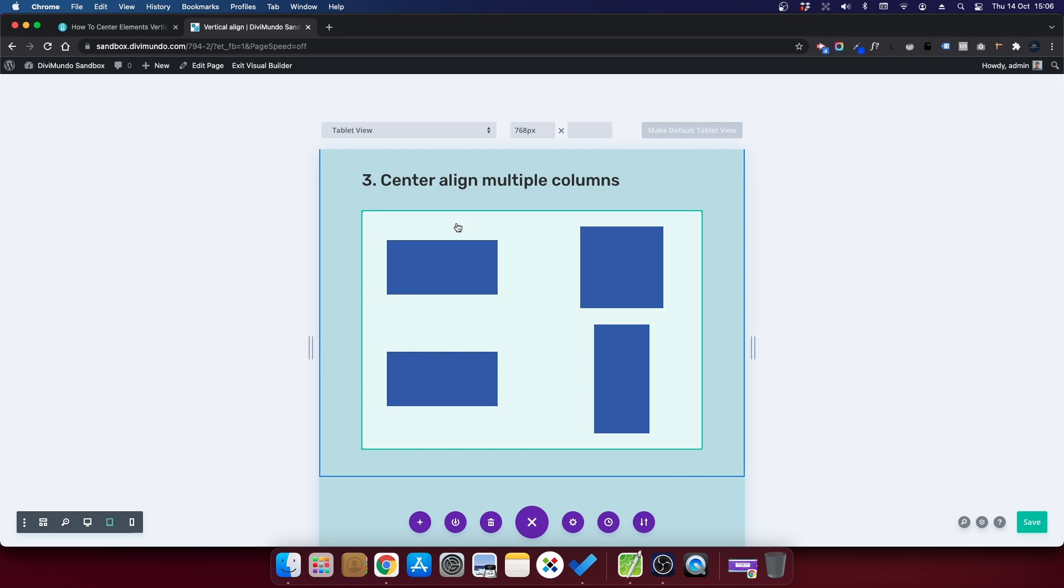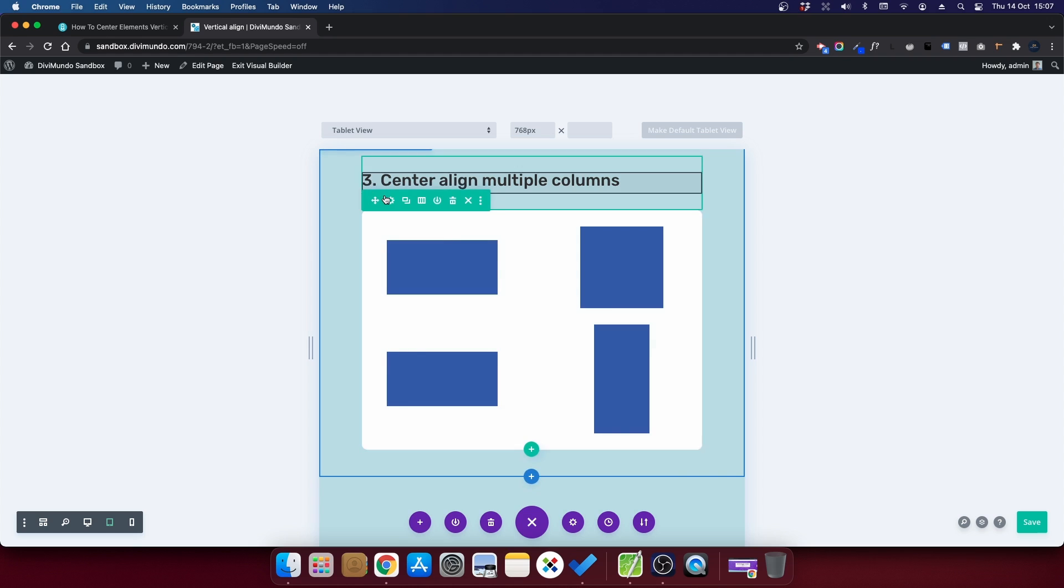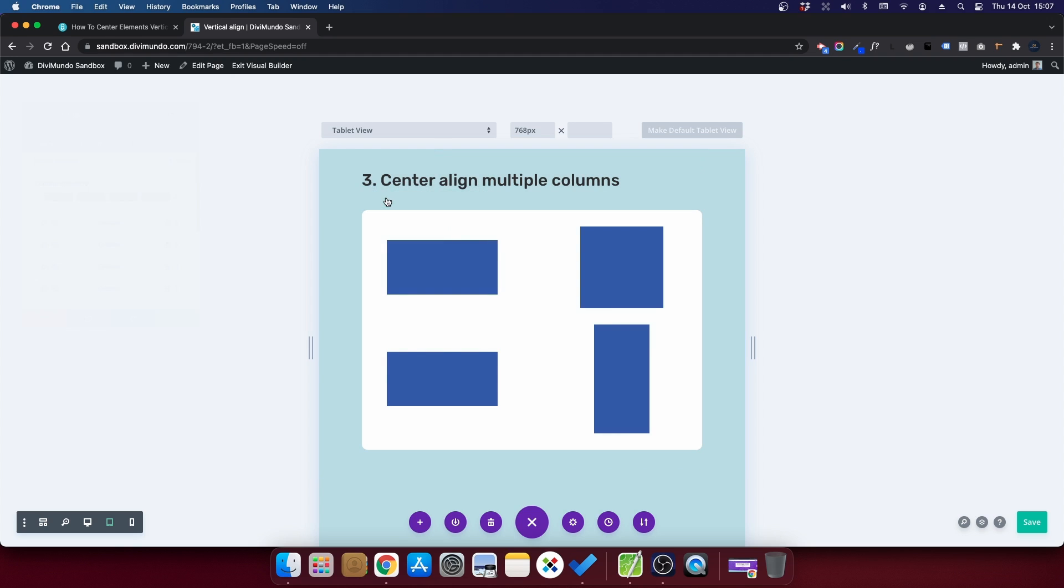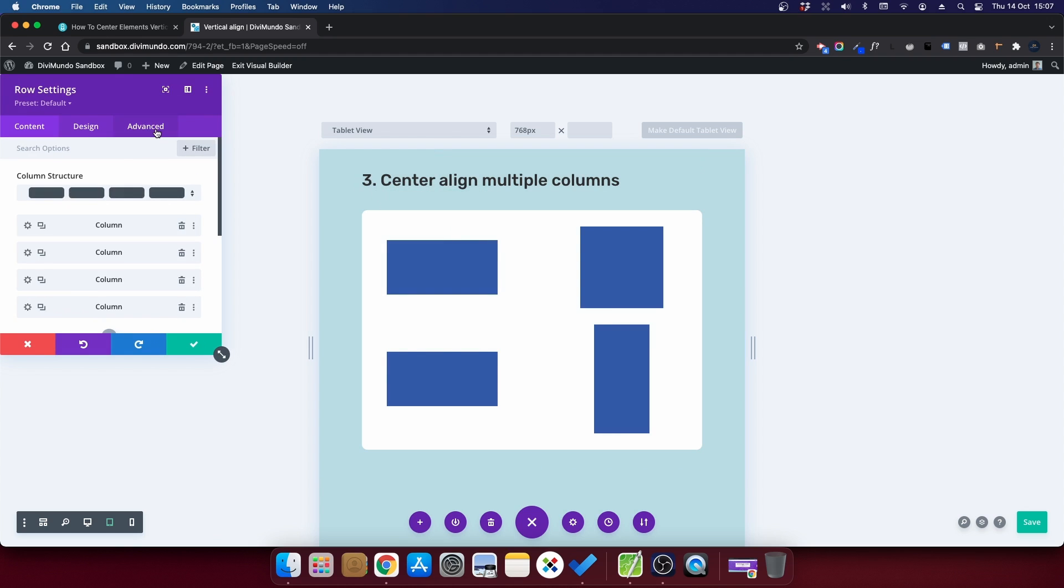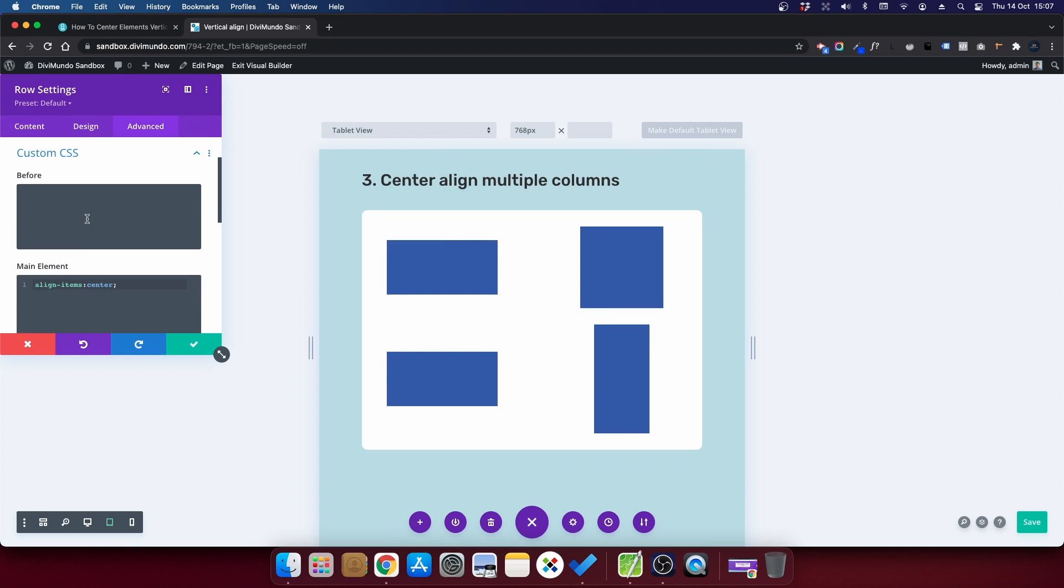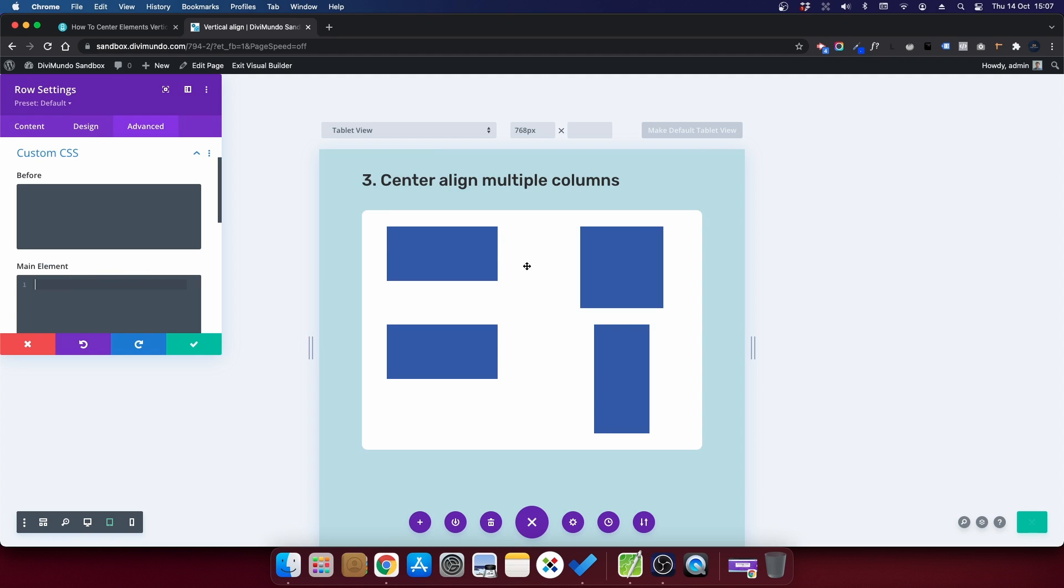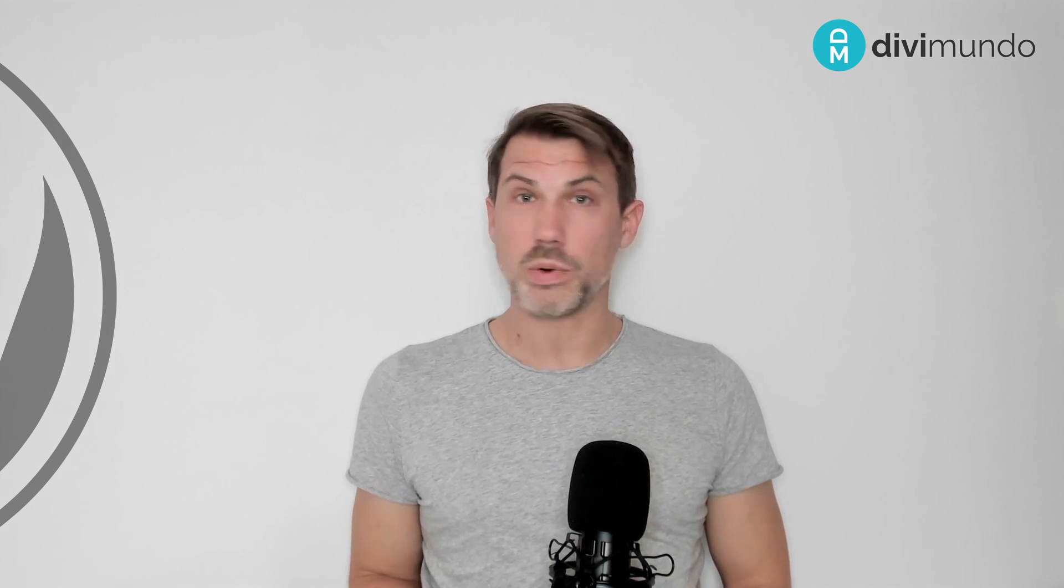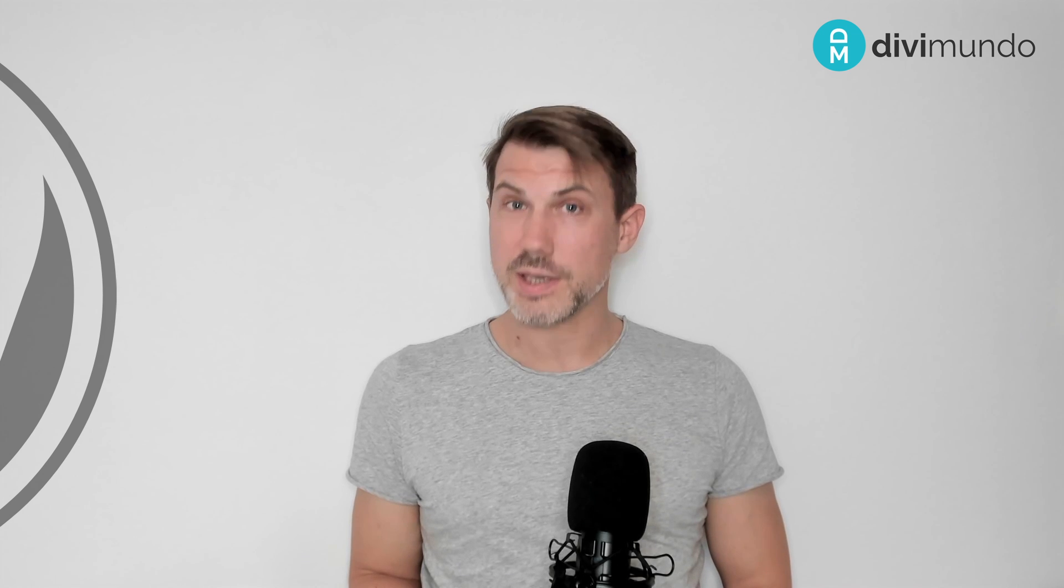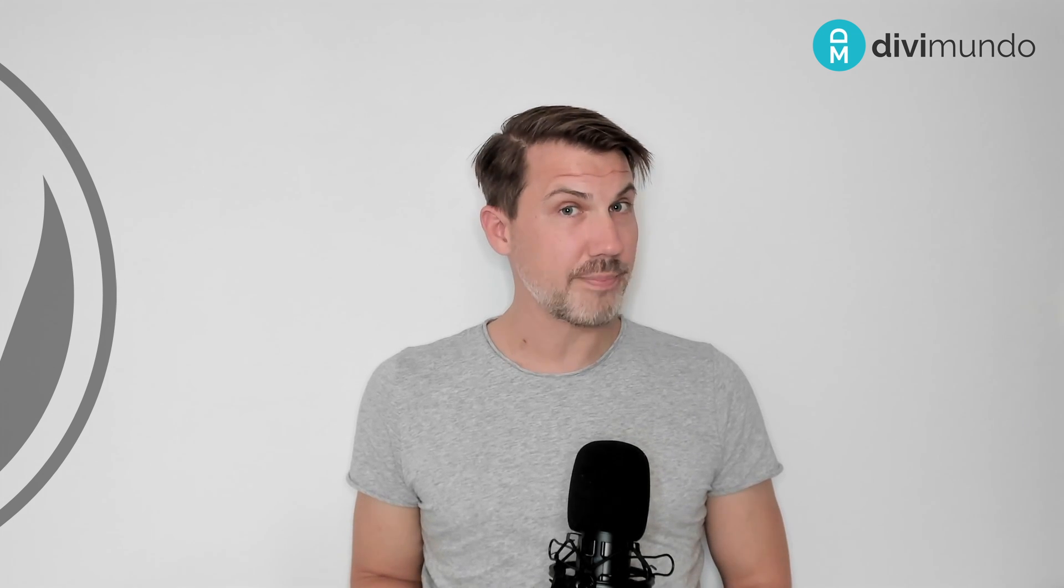If I would remove the little CSS snippet, like this, you would see that they would be aligned in top instead. Oh, that's all for today. Let me know what you think in the comments below. And don't forget to subscribe for more tutorials coming your way. Thanks for watching!